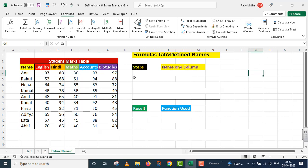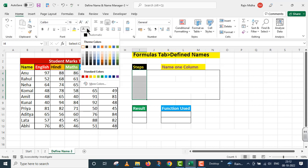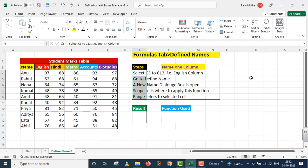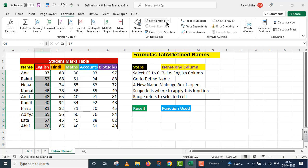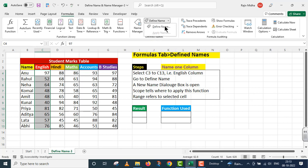یہاں پر میں name کرنے کے لیے English column کو take up کروں گا۔ اس کے لیے ہم کچھ steps follow کریں گے: select C3 to C13, that is English column۔ اس particular cell range کو select کرو، پھر Formulas کے اندر Define Name میں چلے جاؤ اور اس پر click کر دو۔